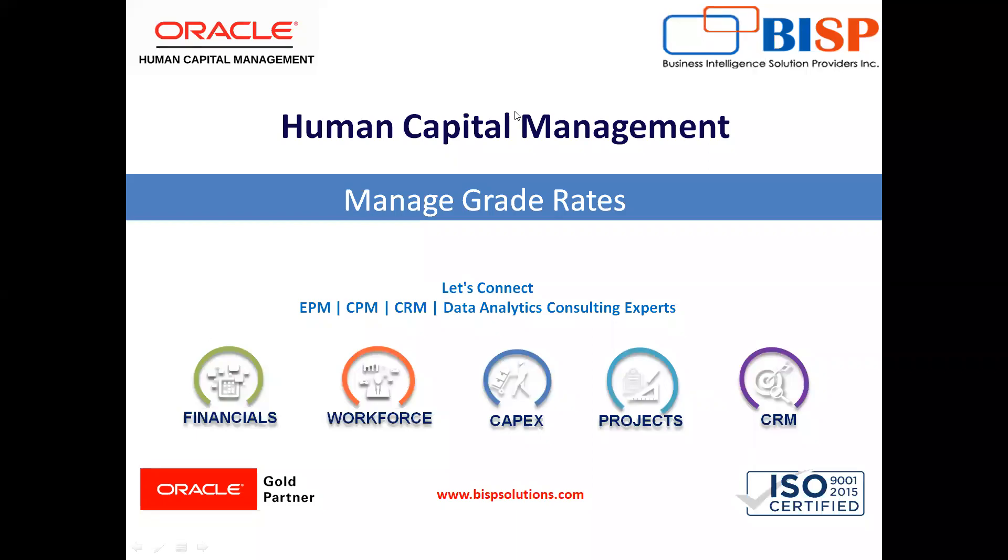Welcome to our channel. My name is Nikita from BISP Solutions. In today's video, I will explain how we can create grade rates in Oracle.